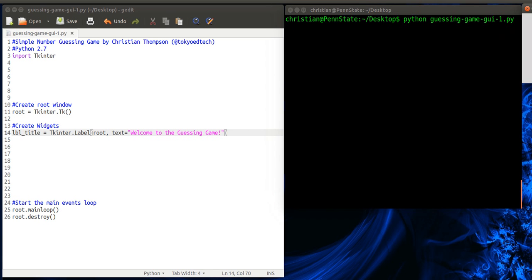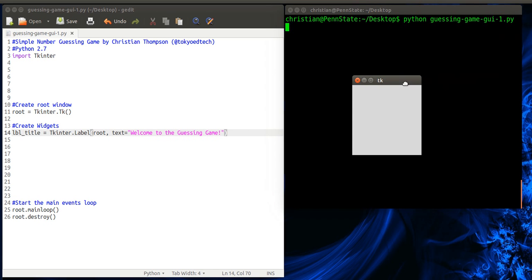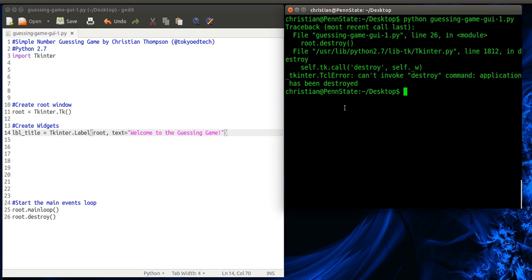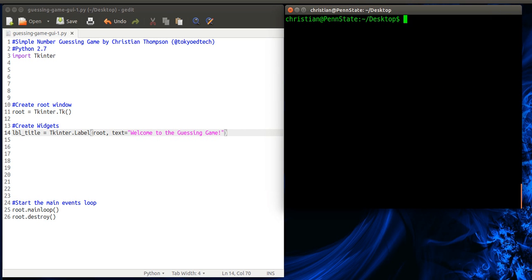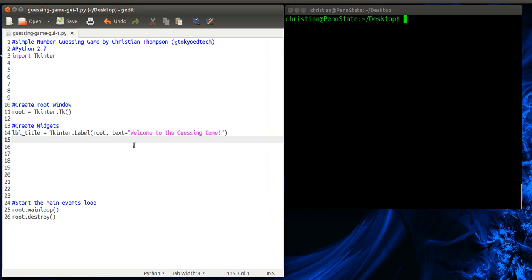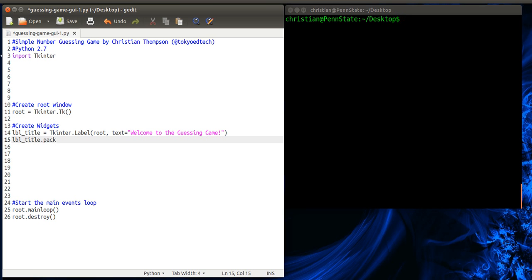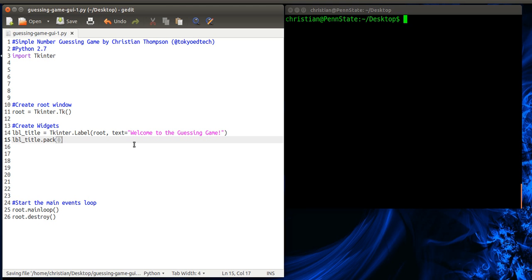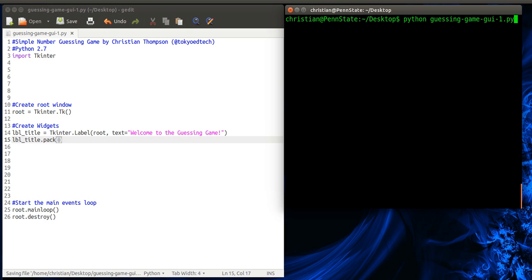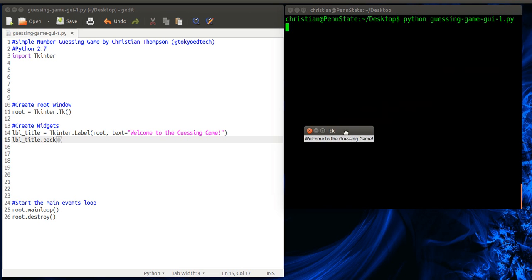So if you look, nothing appears. So we've created it. But we actually haven't packed it into the window. Okay. So what we're going to use is something called pack. So I'm going to go label_title.pack. And pack is one of the geometry managers. And basically what it does is it kind of tries to automatically pack things in for you. It makes your life pretty easy. We'll just go with that for now just to keep it simple. Let's try that. Okay. So now you can see we've got our window and now we've got our label.